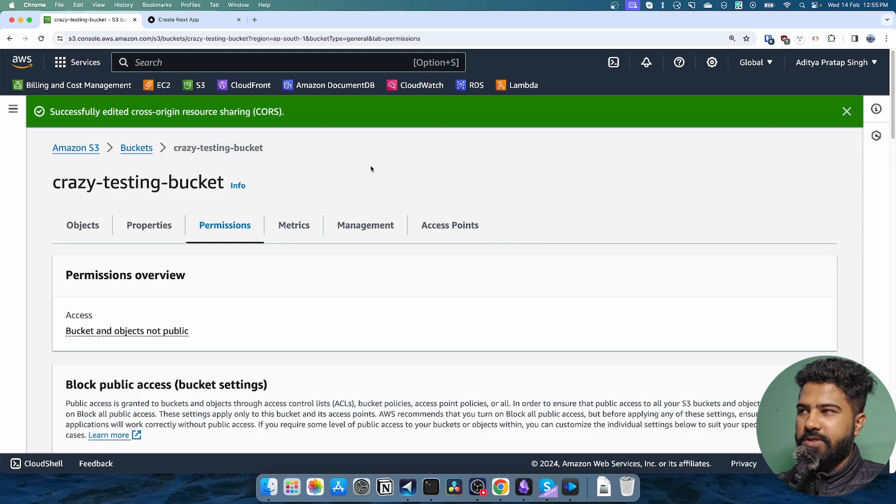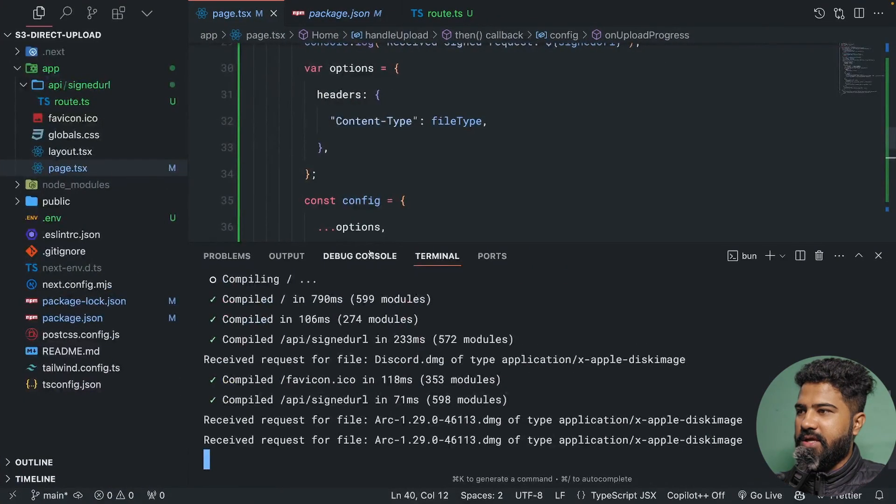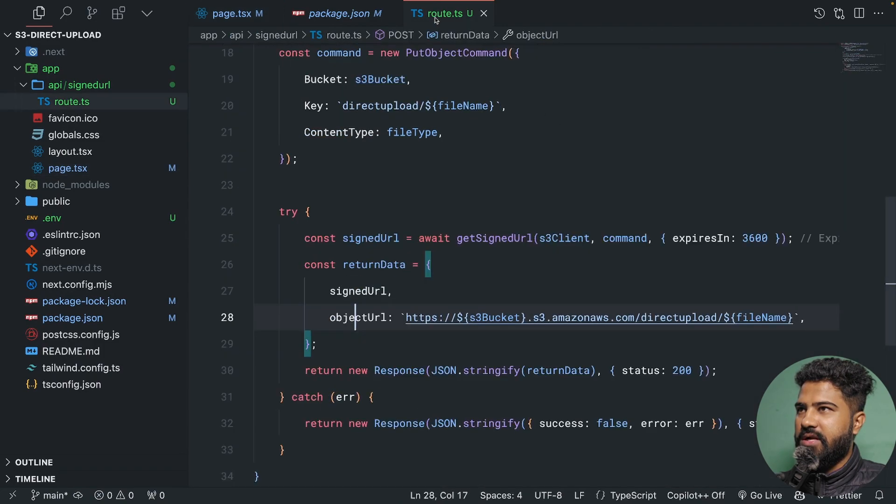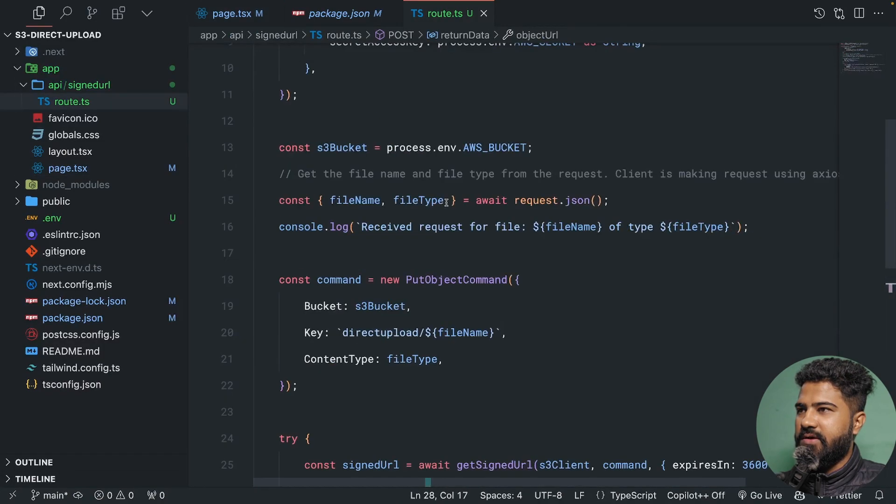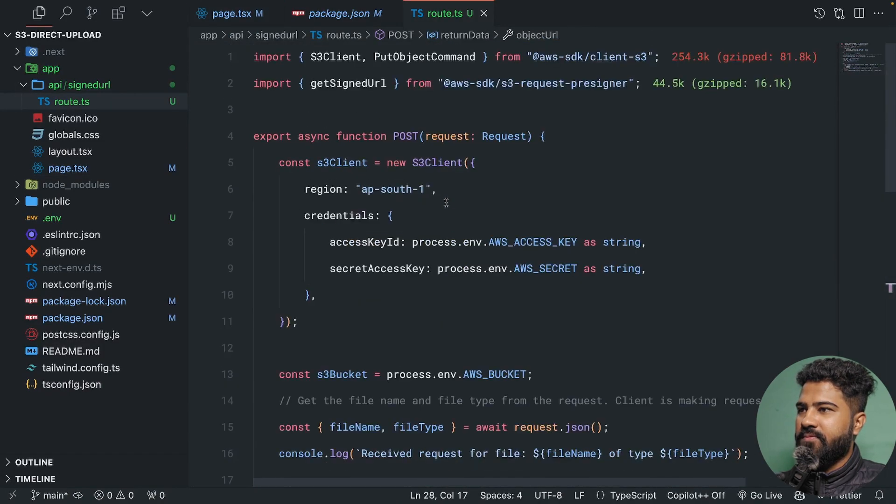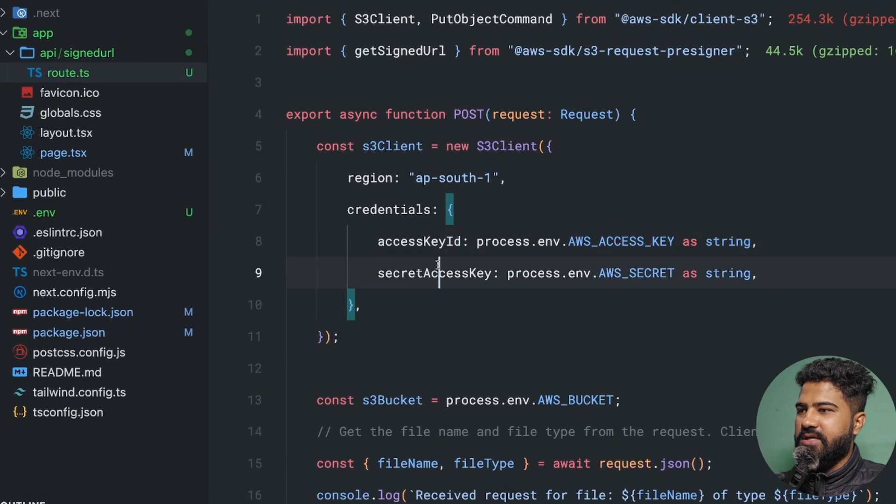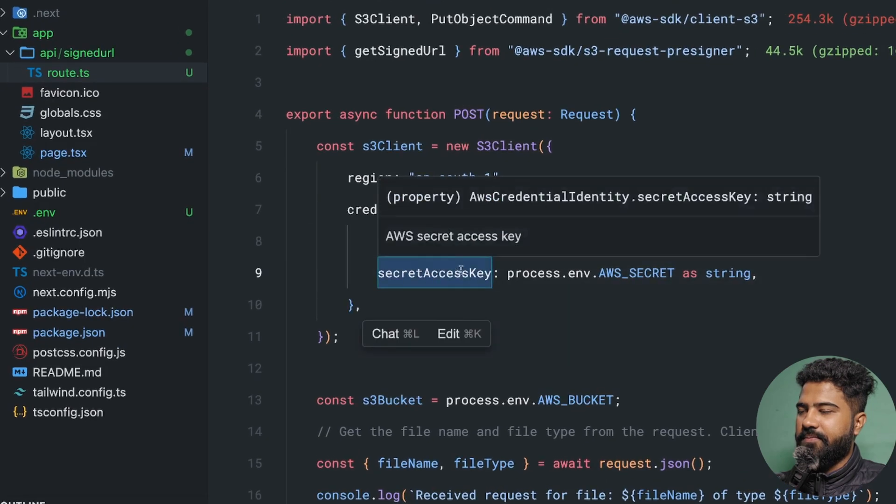Apart from this S3 bucket configuration, you also need AWS credentials to use in your applications. For example, if you look at the backend code that we have here, we need access key ID and secret access key.